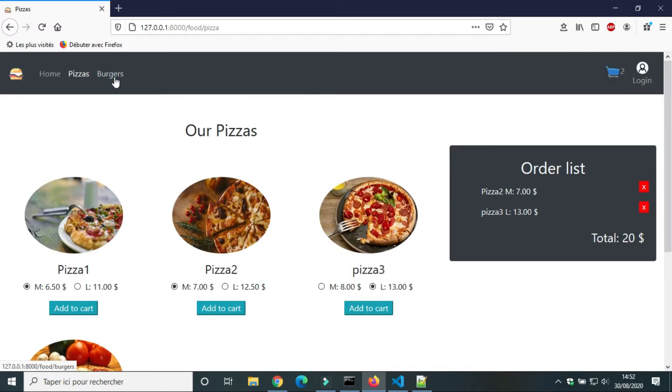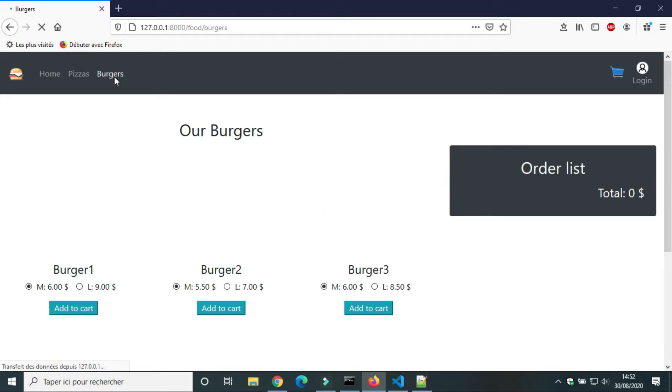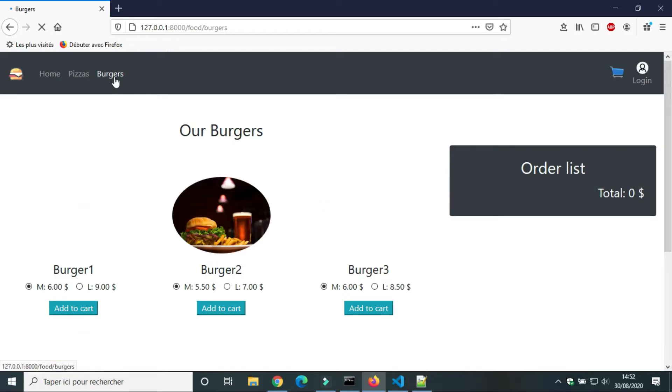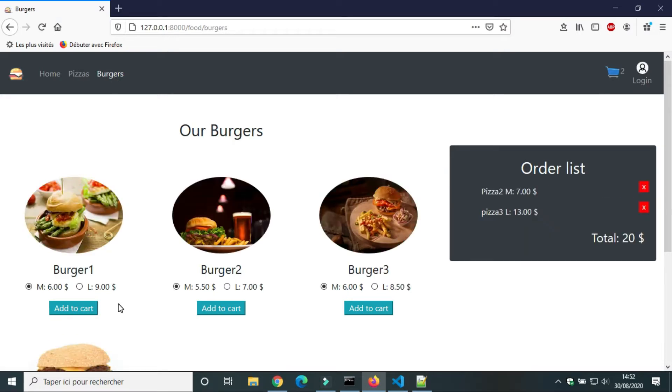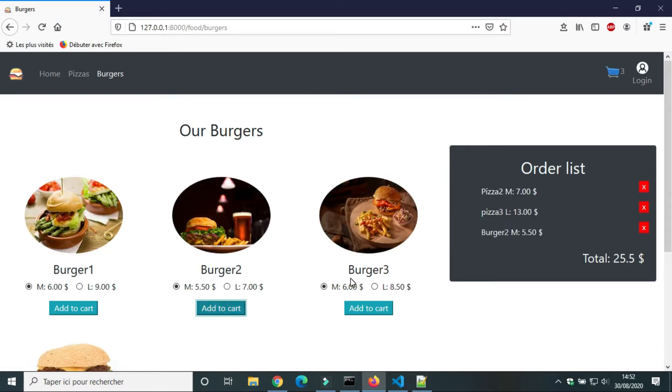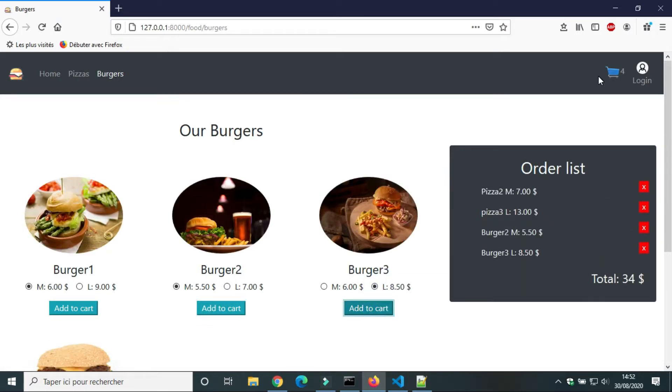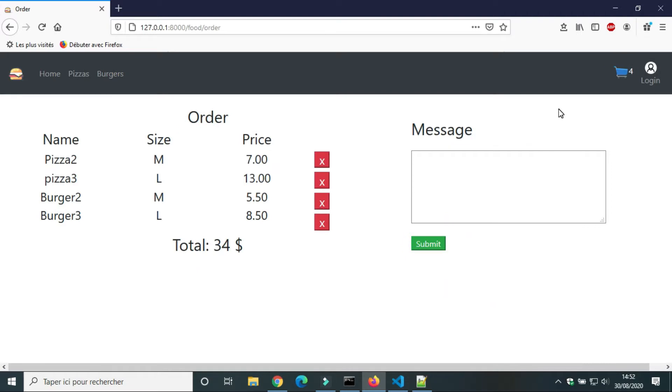Hello, welcome back. In this video we will use Ajax, asynchronous JavaScript and XML, to send data to the server.